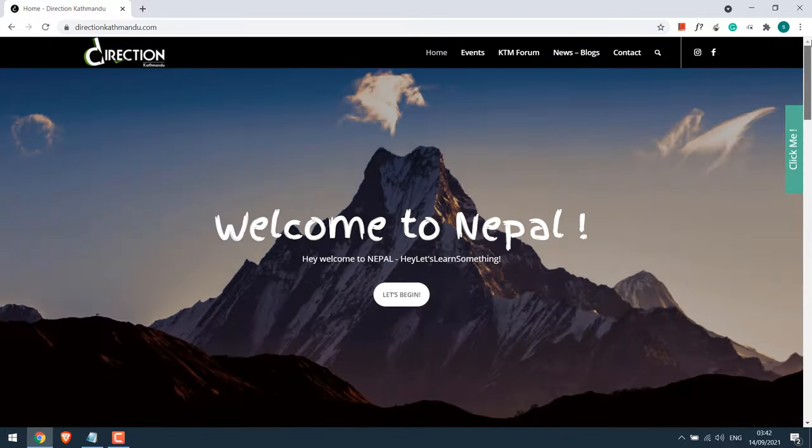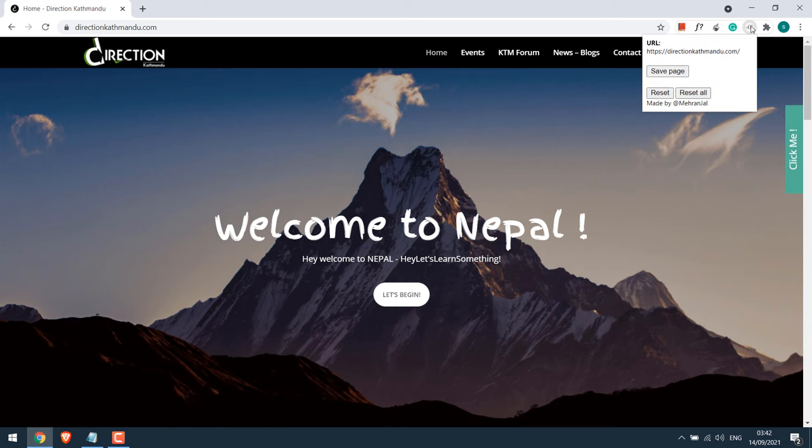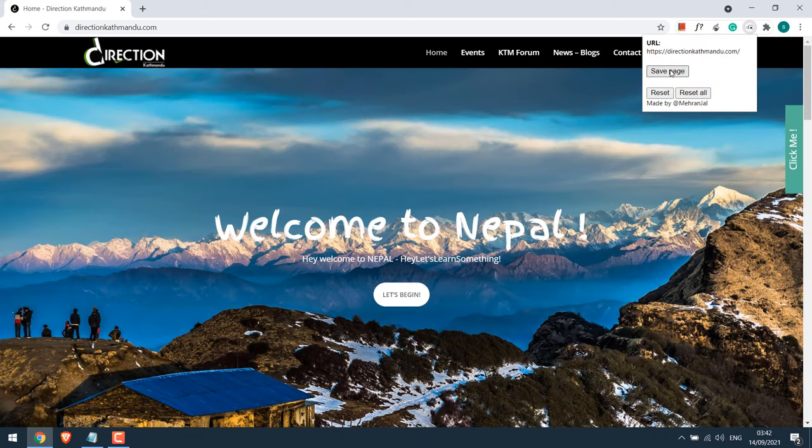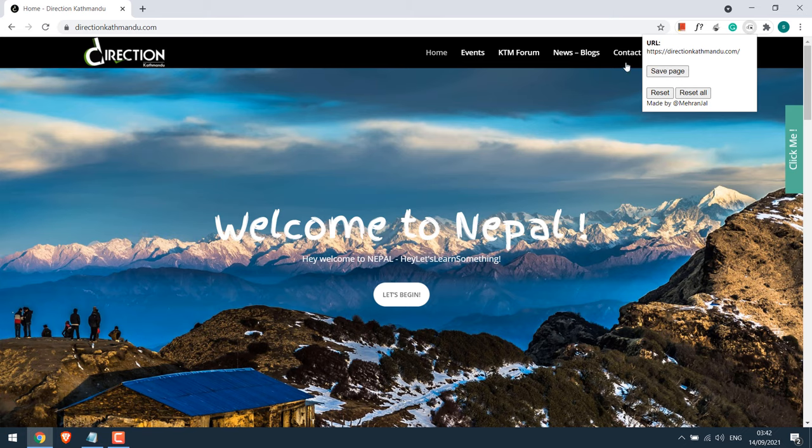After that, simply click on this extension, click on save page. Please click a few times to make sure it's saved. The page should have been saved.